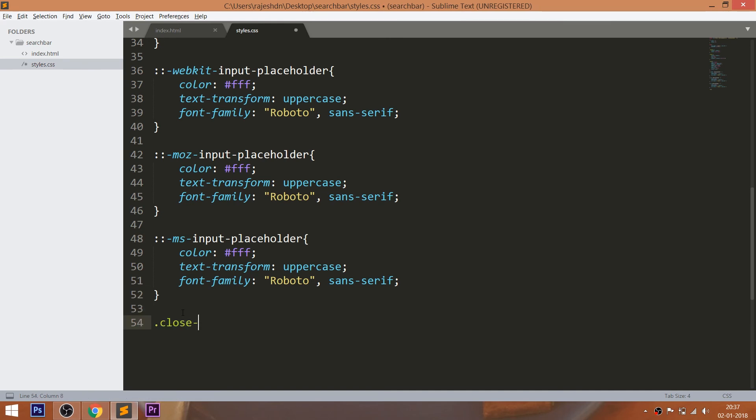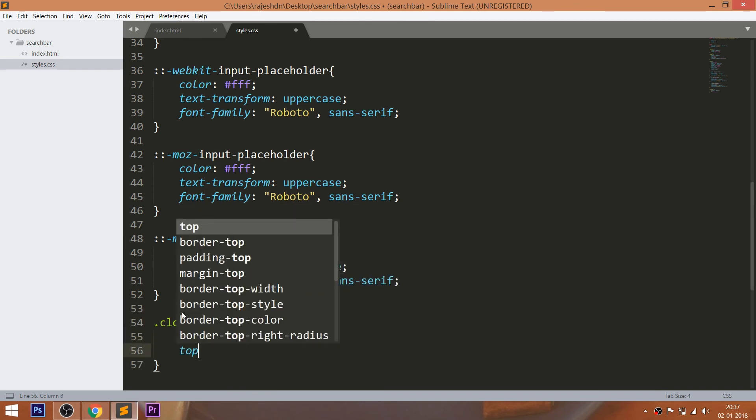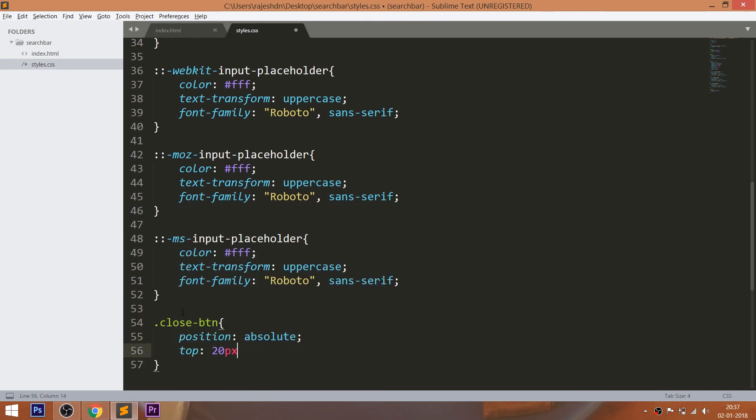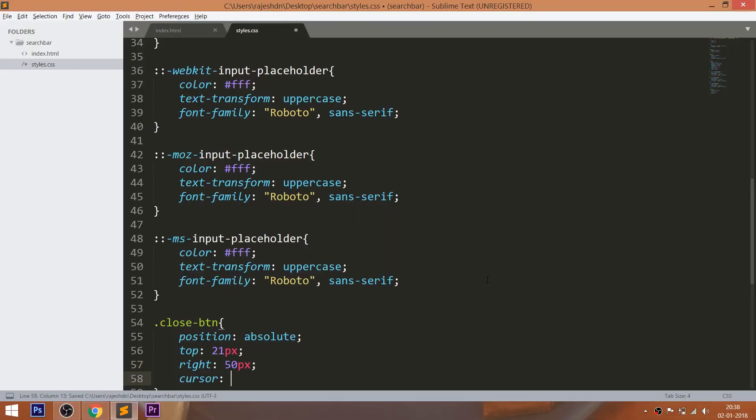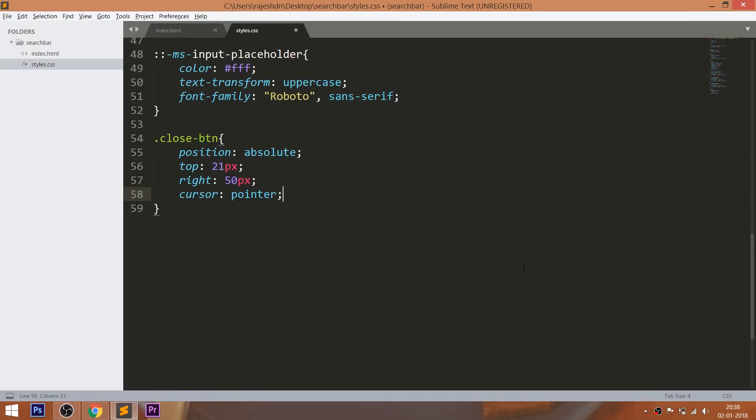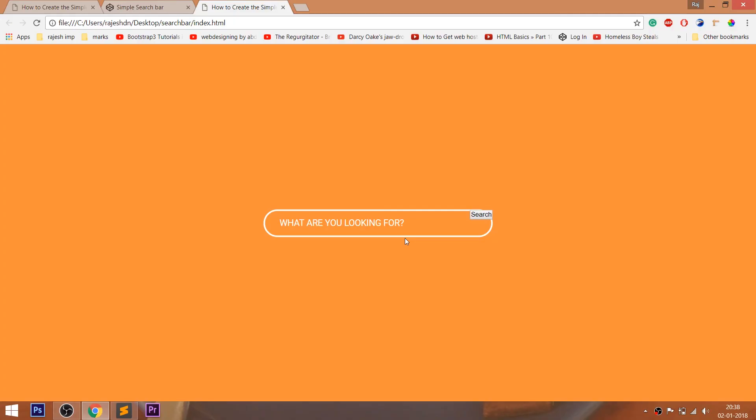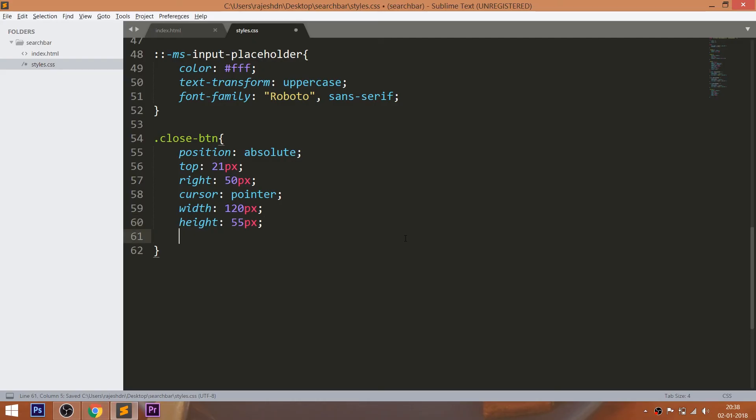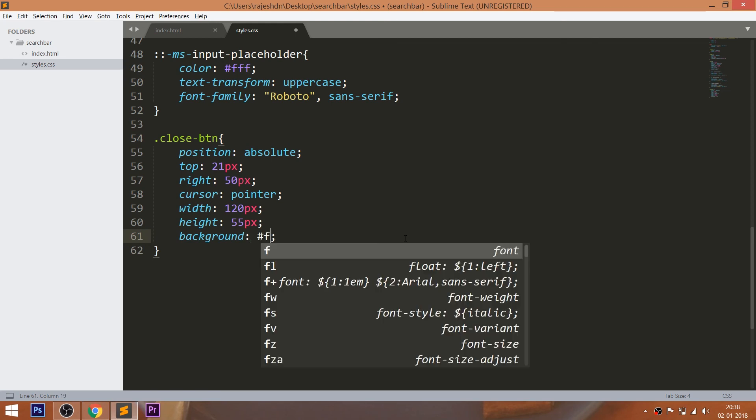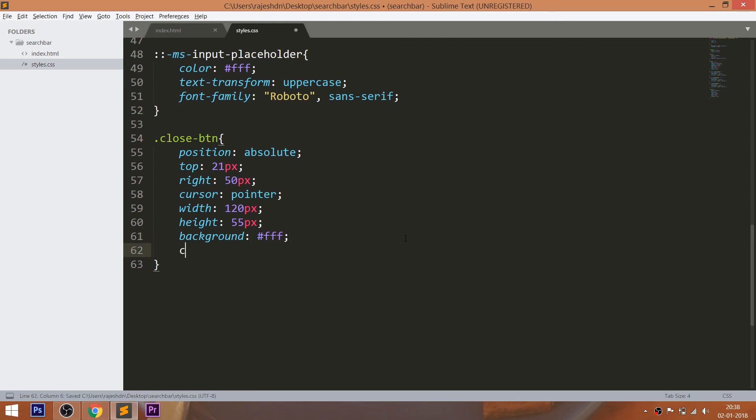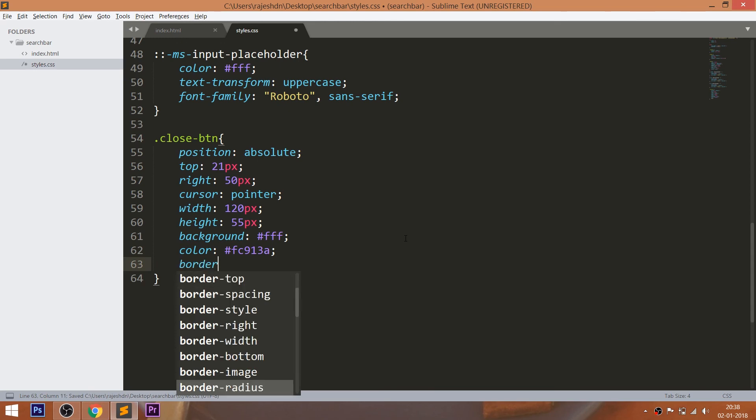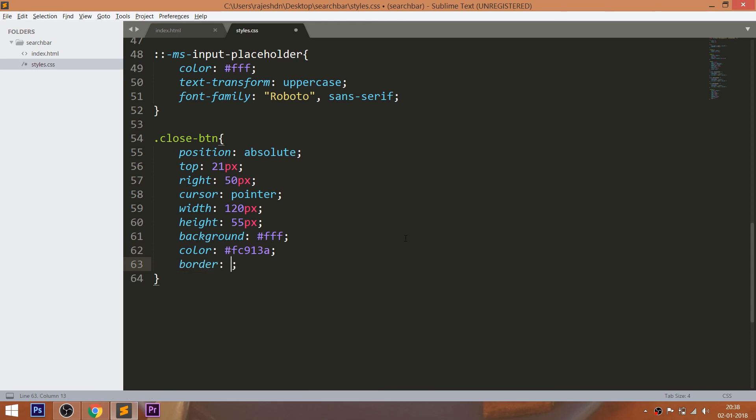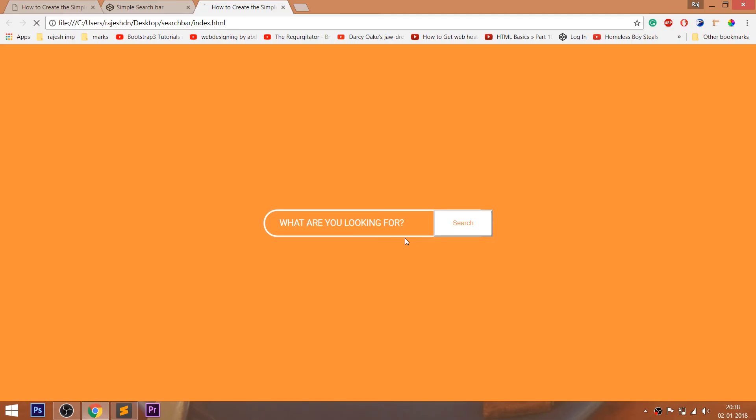Finally, style the close button by setting its position value to absolute, which is relative to the container div element. Using the top and right properties place the button accordingly. Set the width, height, and background color. And change the color and set the border value to zero. Round the corners using the border radius. Here Outline is used to remove the blue outline.